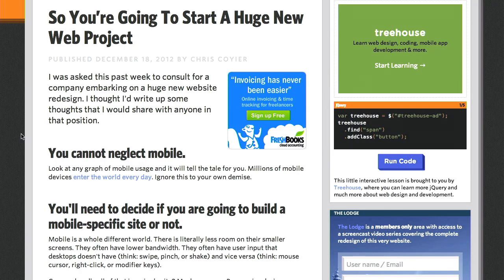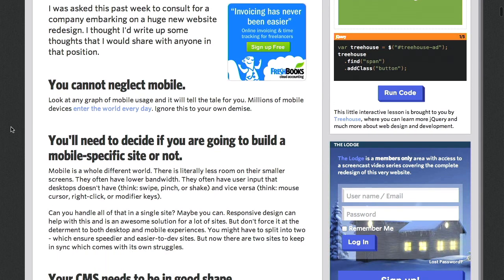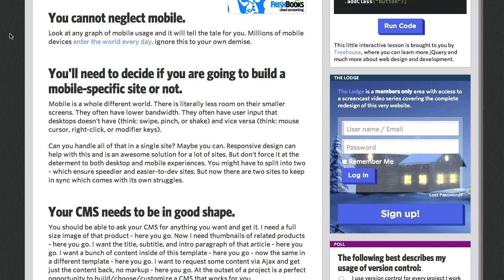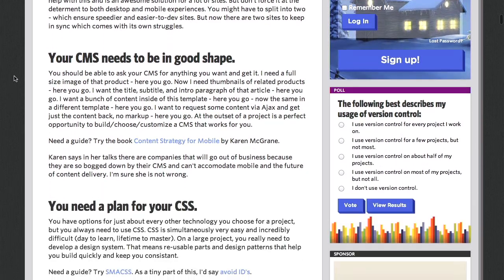There's a really cool article on CSS Tricks — Chris Coyier, who runs CSS Tricks, is a friend of Treehouse. The article is called "So You're Going to Start a Huge New Web Project." This is something I think about a lot, and it's actually a question I receive a lot: how do I start a new project? What's the best way to account for mobile? Which CSS framework should I use? Chris encountered this question when doing a consulting gig for a huge new website, and he says you cannot neglect mobile. Another thing he says you should decide up front is whether you're going to build a mobile-specific site or use responsive design.